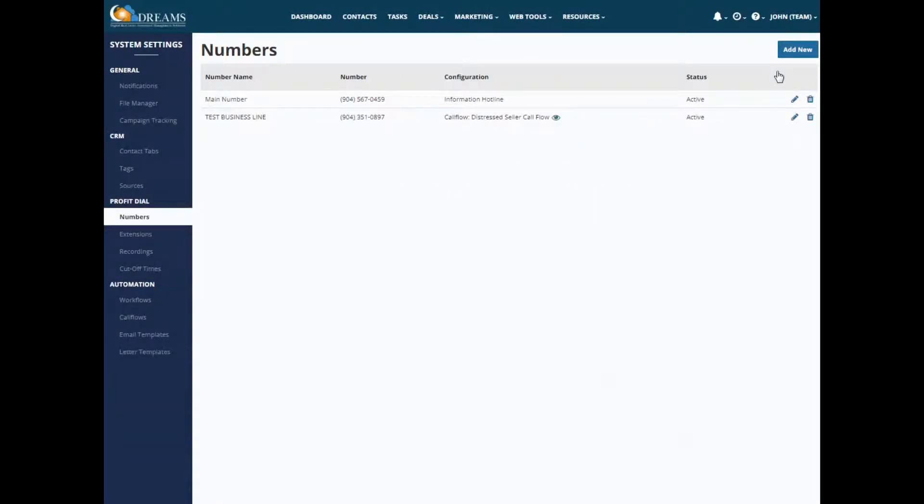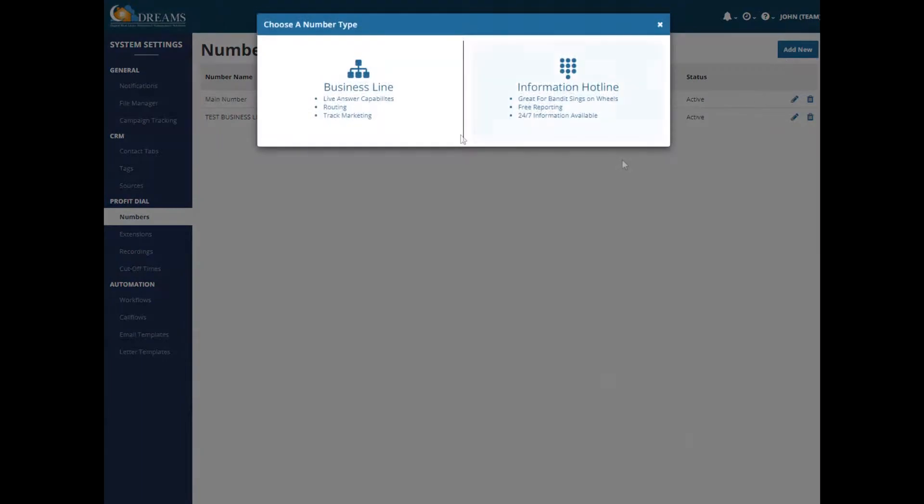Profit Dial comes with one number, but it's easy to set up multiple phone numbers. Maybe you want to have a separate number for your cash buyers and another one for probate or one for bandit signs and different marketing materials. So the first thing you have to do is really decide on what type of number you want to set up.